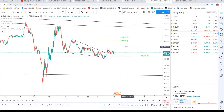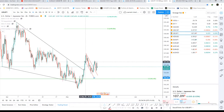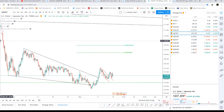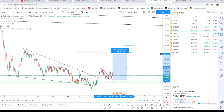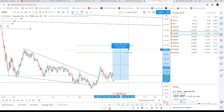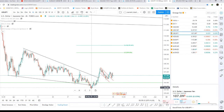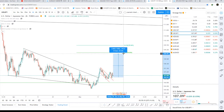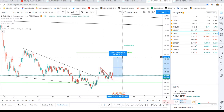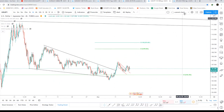Now for USD/JPY — it is also looking for a nice move towards the upside. It has broken a nice channel, and the next upcoming targets will be around 108.33, the second target at 108.87, and the third target at 109.31. Based on the flag pole position, I'm looking for a move of around 1.61%, which brings us to approximately 108.60 levels.